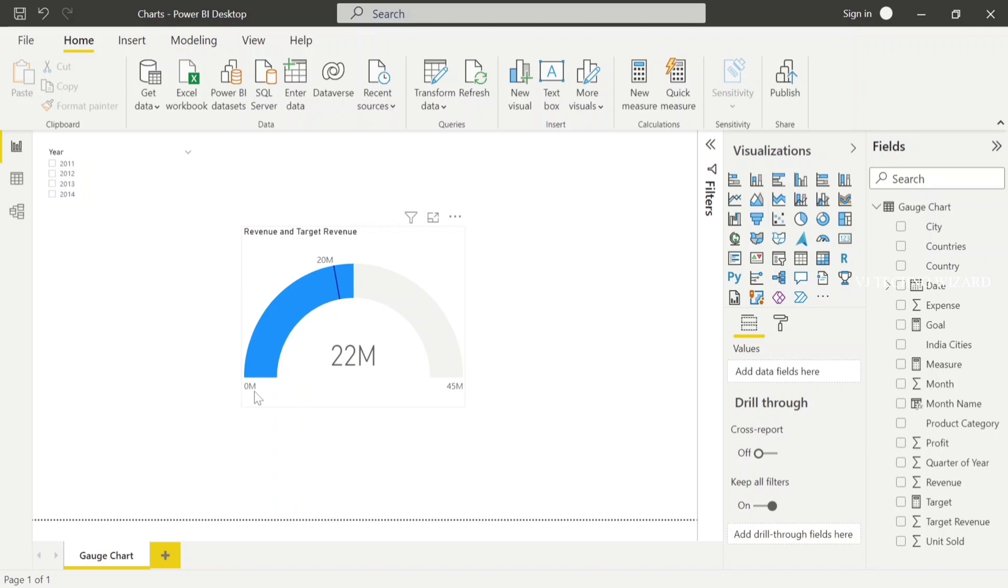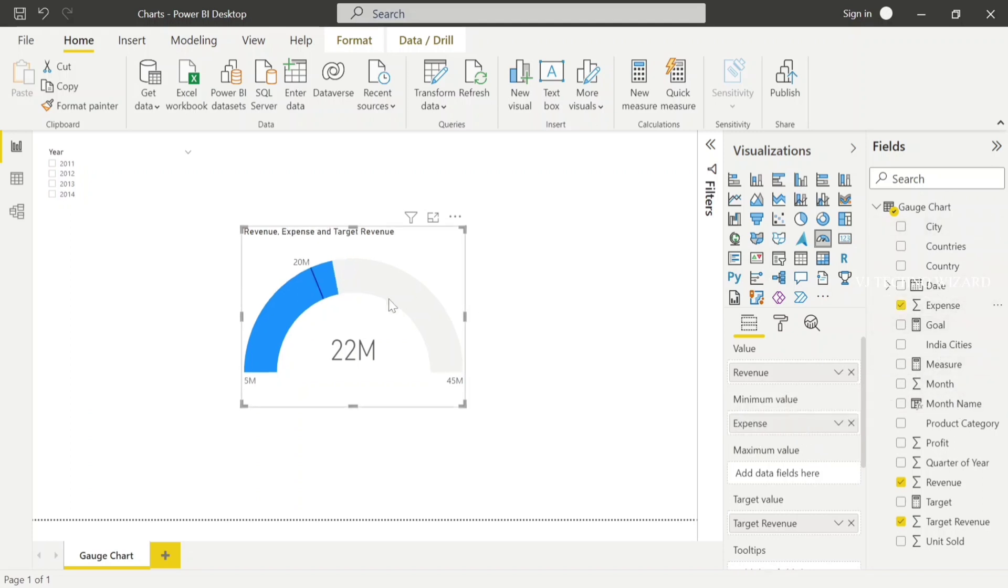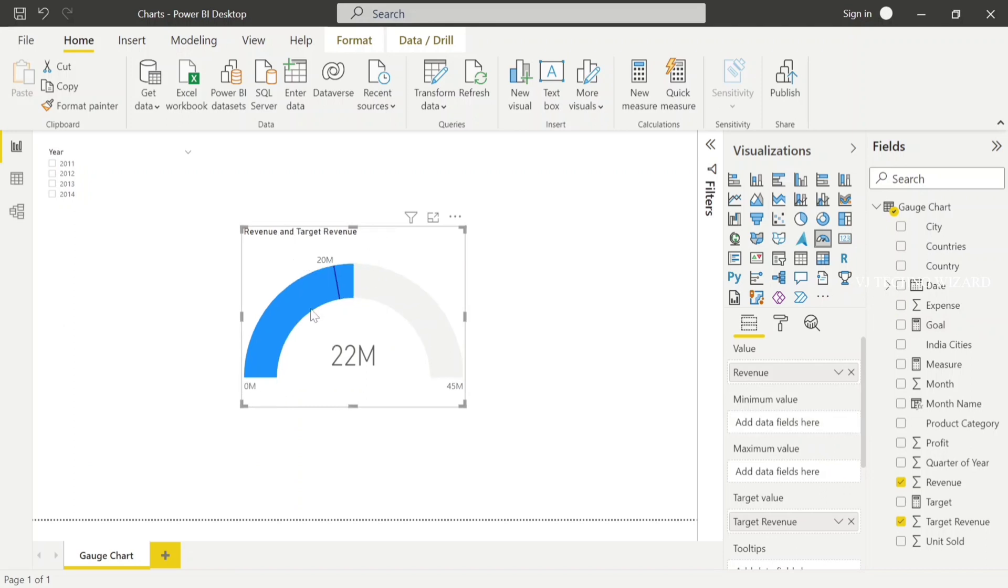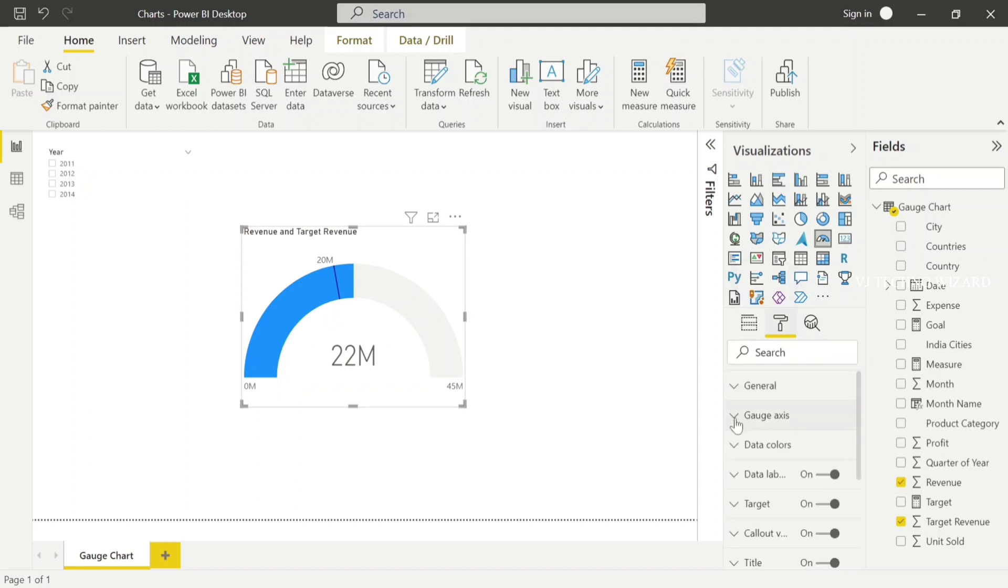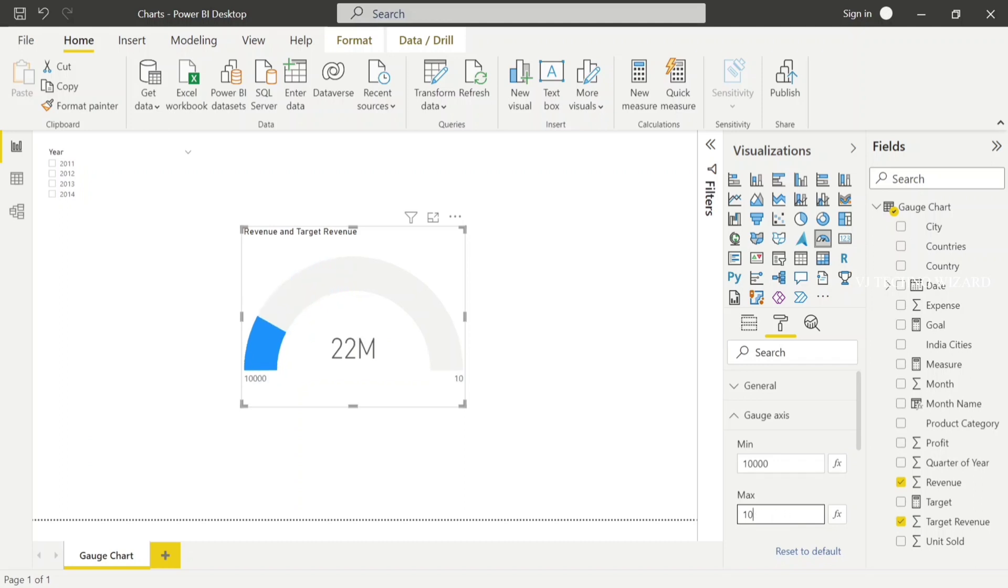See, zero M is the minimum value. You can change the minimum value in multiple ways. Either you can plot any columns in minimum values, like I plot expense here. It shows 5M because the minimum expense is 5M. And let's go to the format panel. Here in gauge axis you have min and max option. Here also you can set the value, like starting value as 10,000, maximum value as 100M. You can set the maximum and minimum value here also.